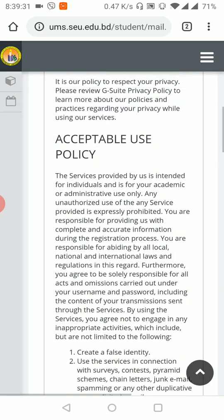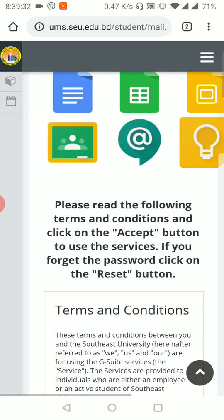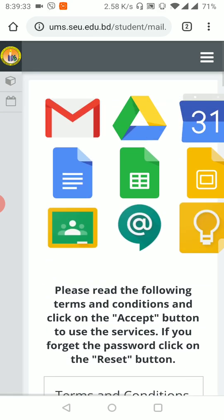If you have a subscription, you can use the app. This is our online class. This is Google Classroom. If you join Google Classroom, you can see how you join.